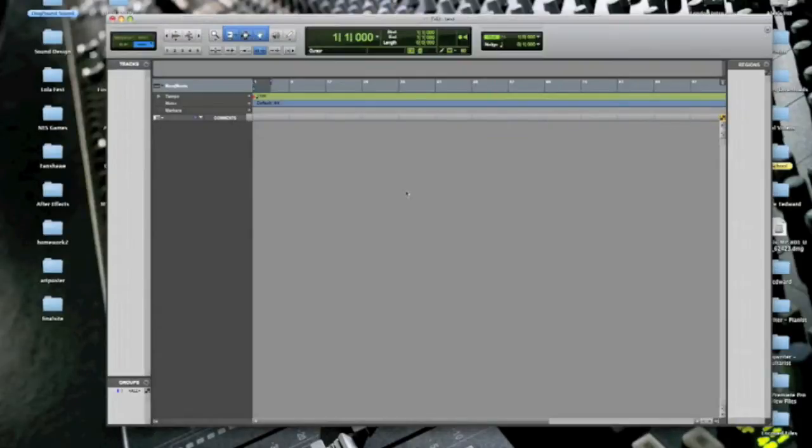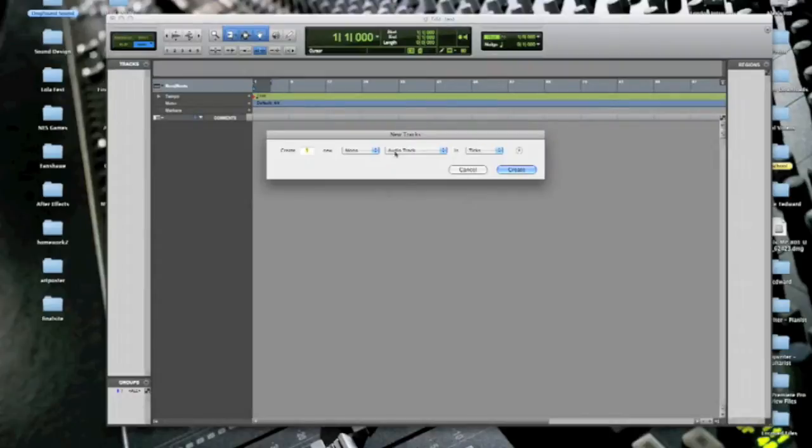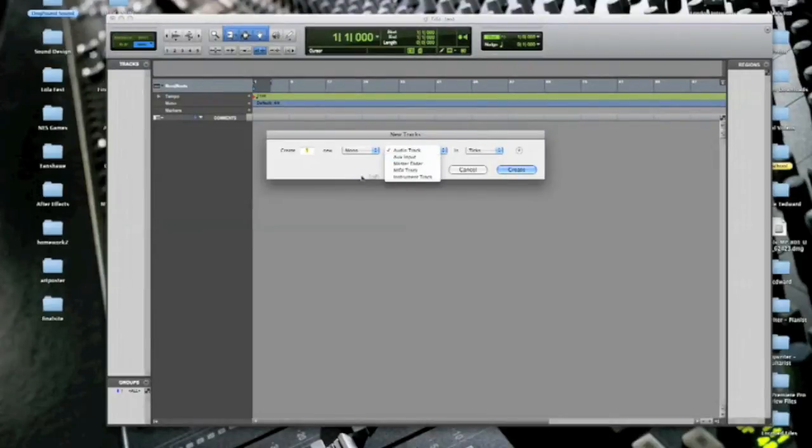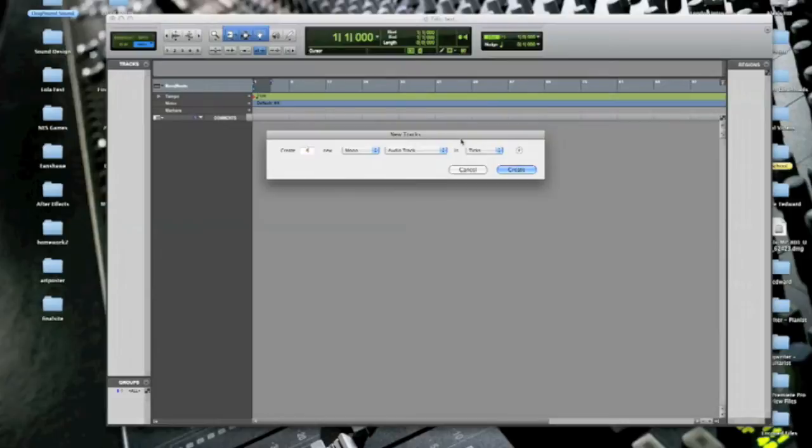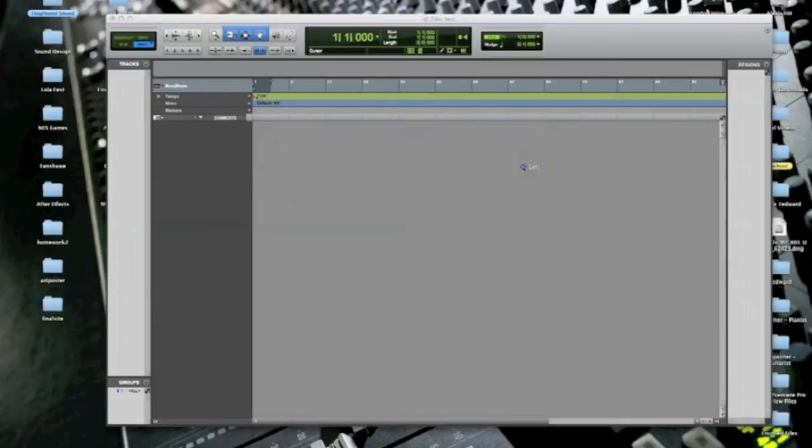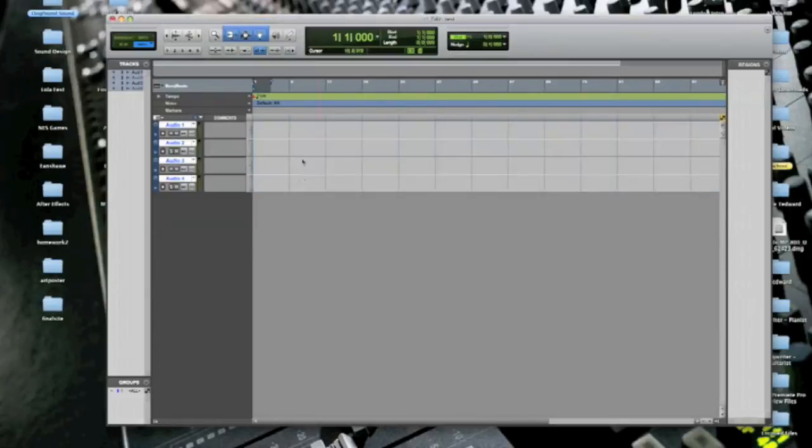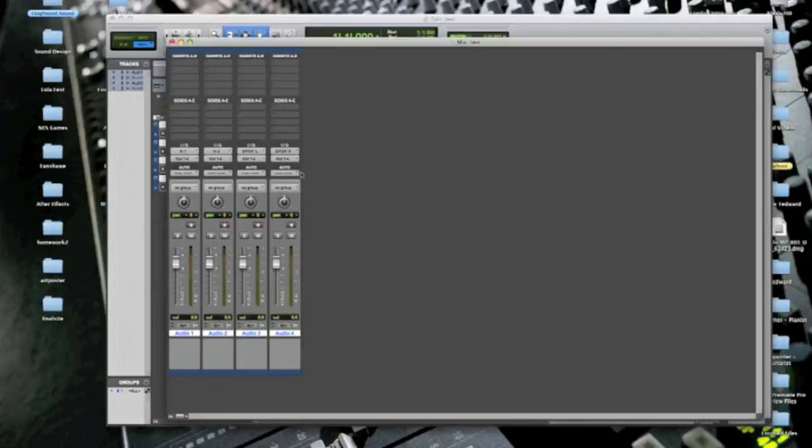So let's just make a couple new tracks. Let's see here. Yeah, let's just make four audio tracks mono. That's cool. Alright, so back to your mixer.